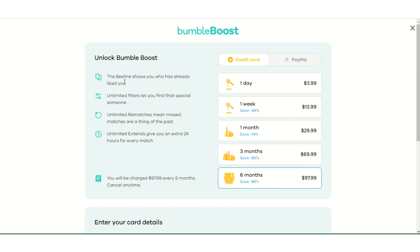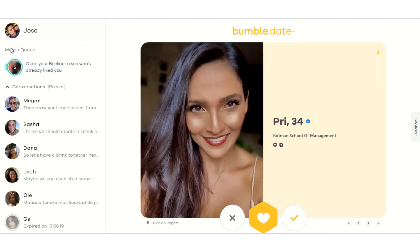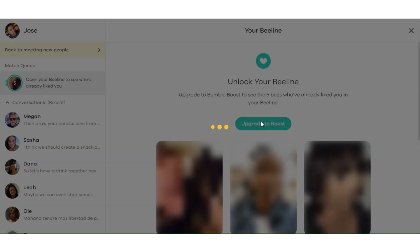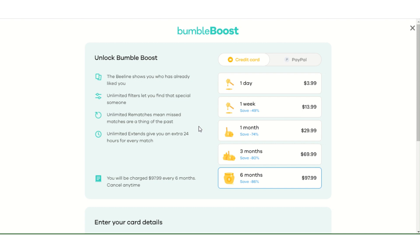So the Beeline, as you guys have seen, is the list of matches that you have, but they're sort of behind the curtain — you don't know who these people are. The Beeline with the Bumble Boost shows you who has already liked you. If we go back and look at this queue, as you can see, they're blurred out. I have no idea who these ladies are, but if I wanted to look at the profiles before I've even swiped them, I would upgrade to the Boost. I've personally never used it, never needed to, but it's a personal choice.